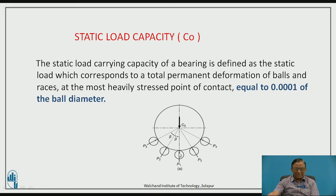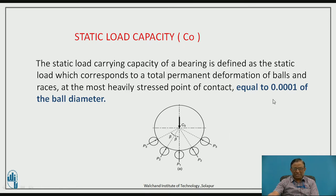For all practical purposes, this deformation should have some allowable limit beyond which it should not be allowed. By past experience, it has been found that the maximum allowed limit for this deformation is 0.0001 of the ball diameter. So the static load is defined as the static load which corresponds to a total permanent deformation of balls and races at the most heavily stressed point of contact equal to 0.0001 of the ball diameter.